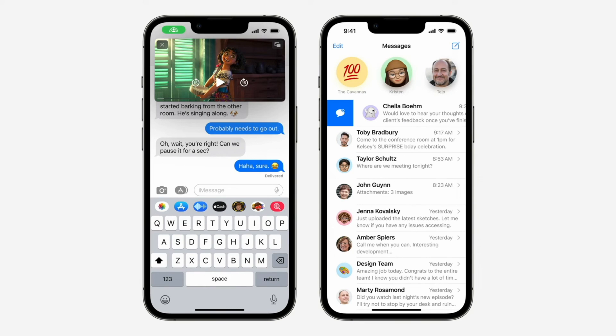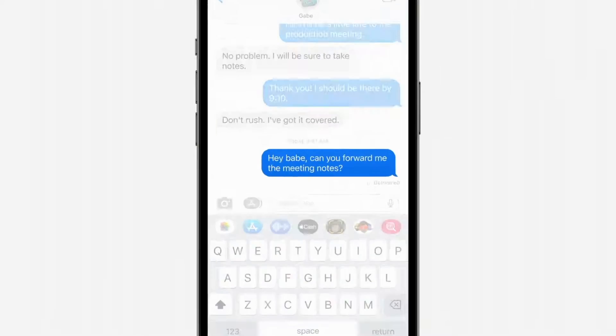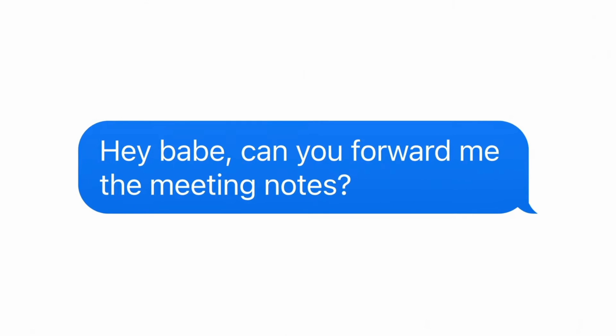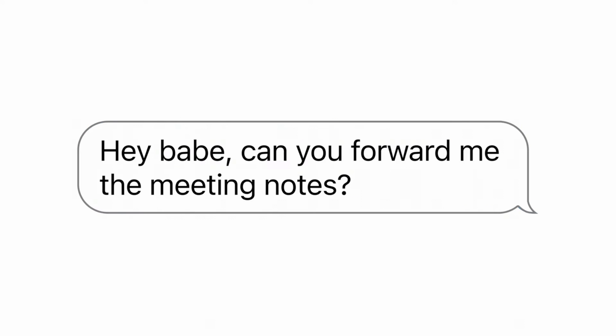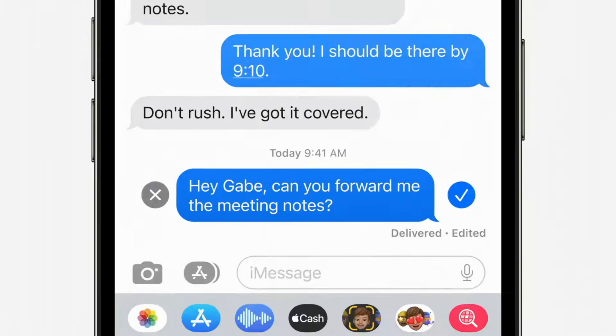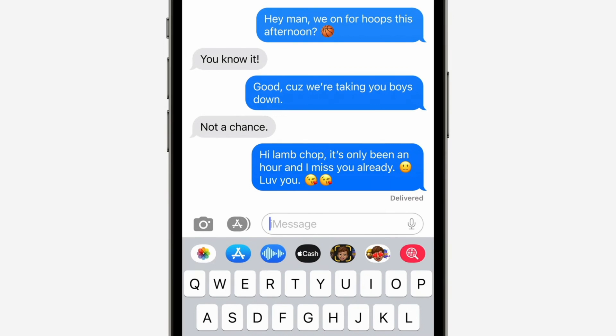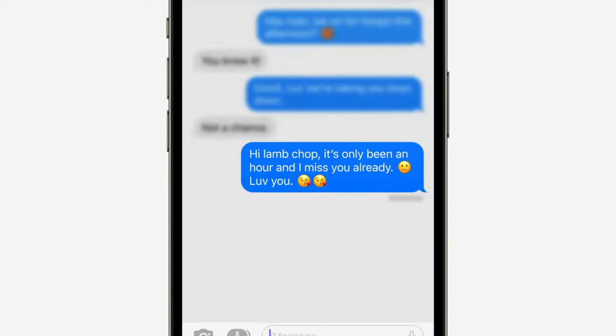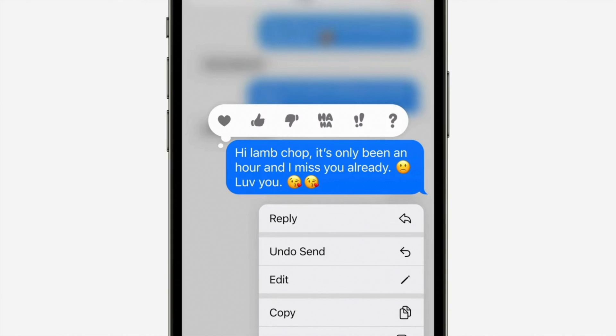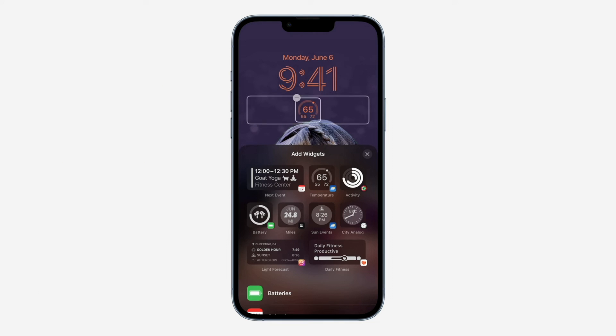The next feature is the ability to edit and unsend messages. You might send an embarrassing typo or an autocorrect mistake — now in iOS 16 you can edit or unsend messages. Keep in mind that on the receiving end, the other person will be able to see that you've edited or unsent a message, which somewhat defeats the purpose, but the option is there. To use it, press and hold on the message you sent, and a drop-down menu will let you edit it or unsend it — within a time frame of about 15 minutes.